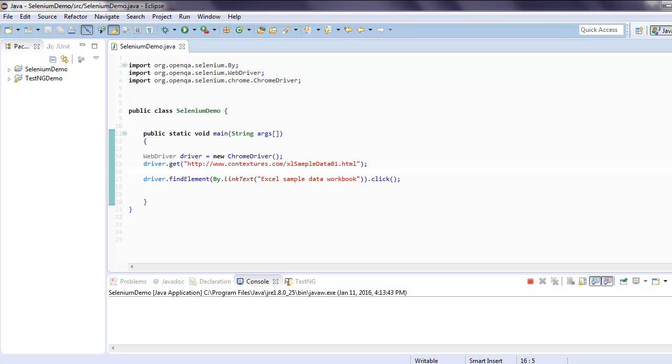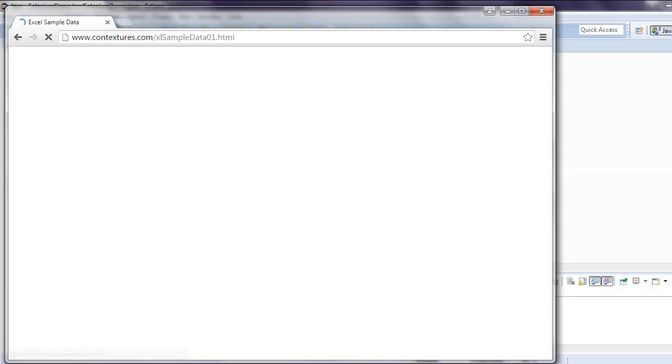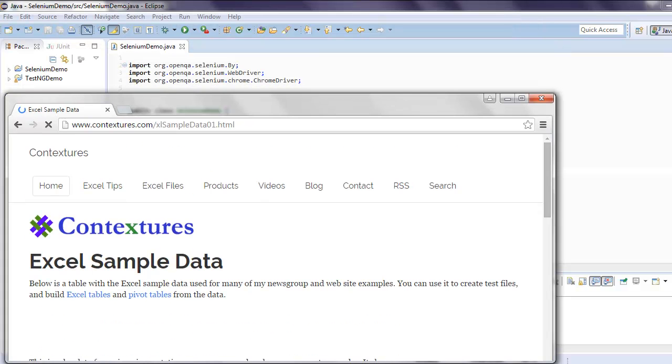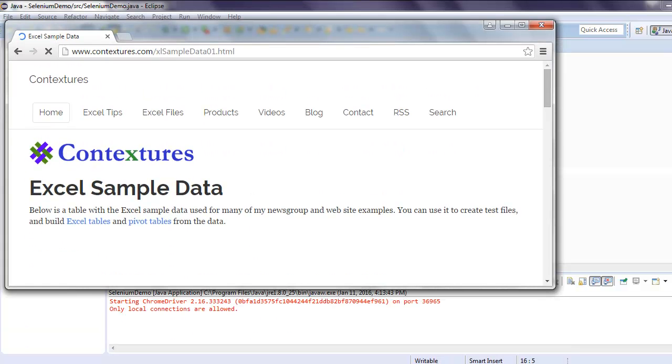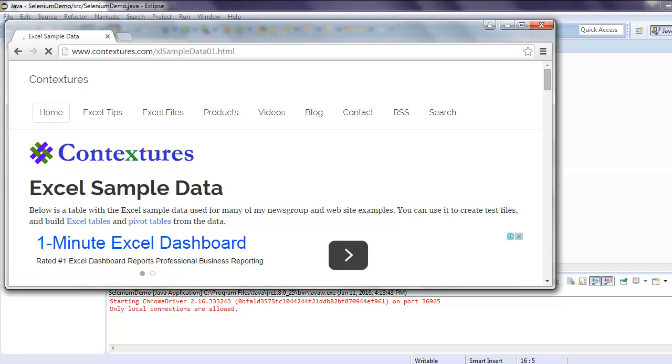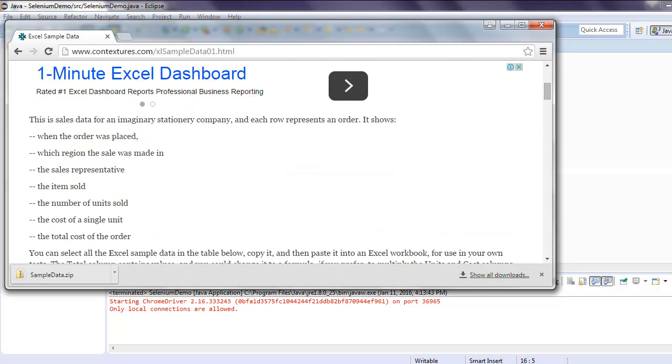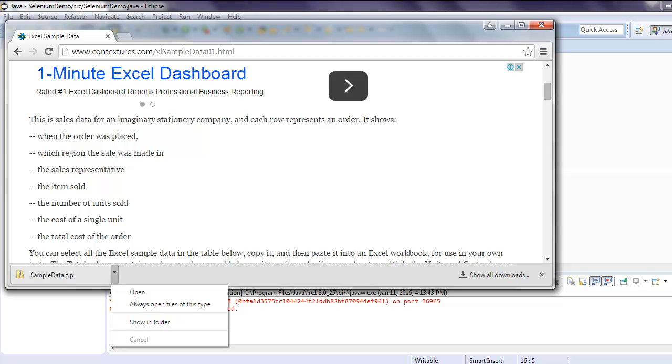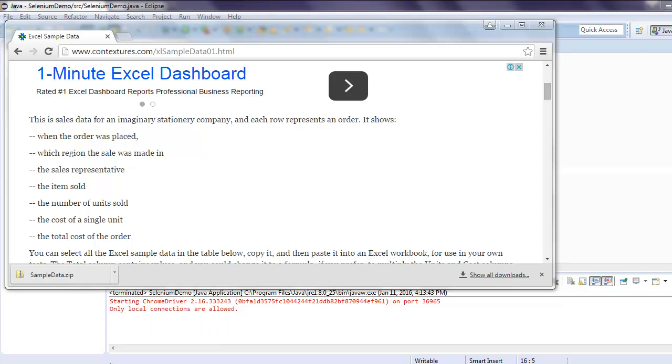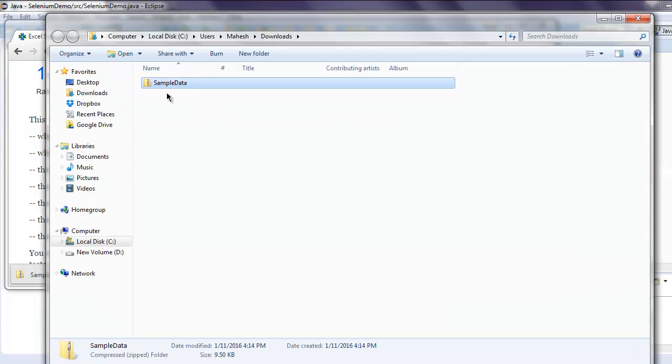This should open Chrome driver instance and it will load the Contextures website. Pay attention to the bottom here. Here you'll find your file is clicked and download has started and already finished as well. You can check the downloads folder for sampledata.zip and here you'll find sampledata.zip. It's within your downloads directory.